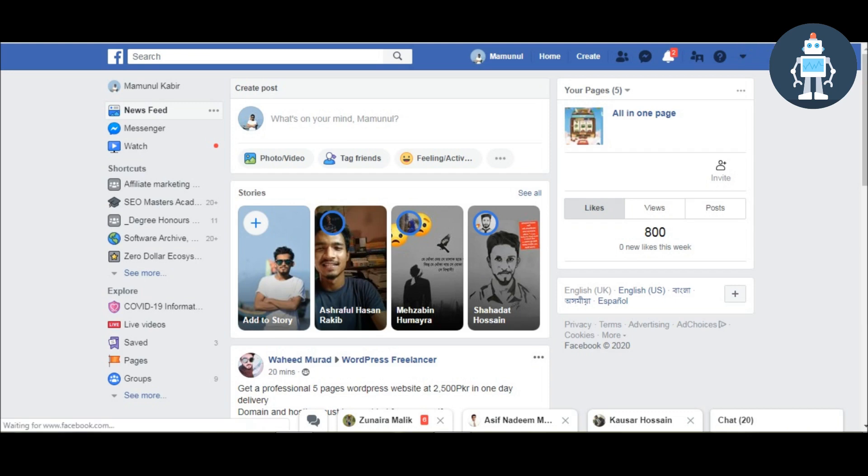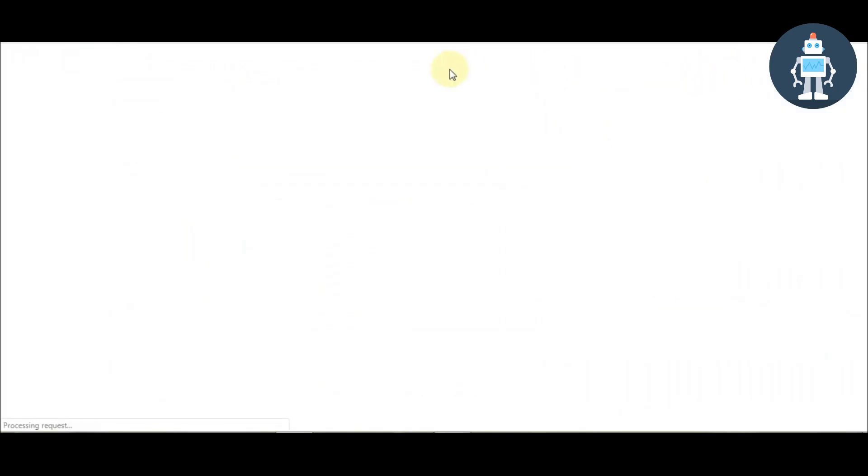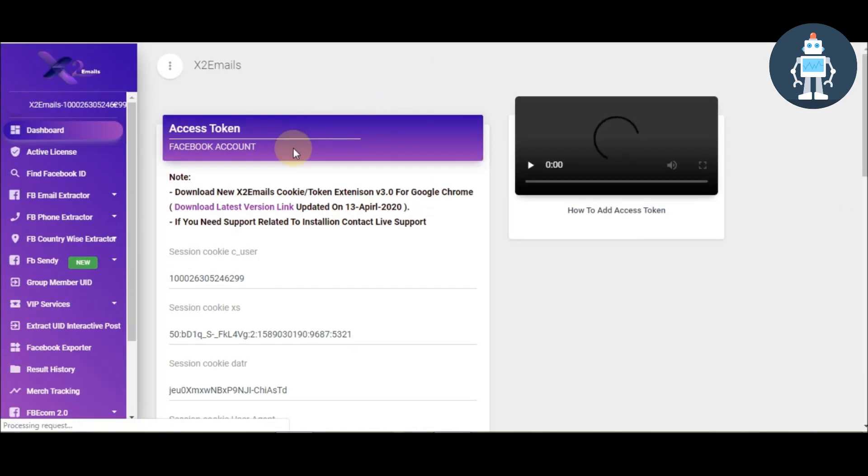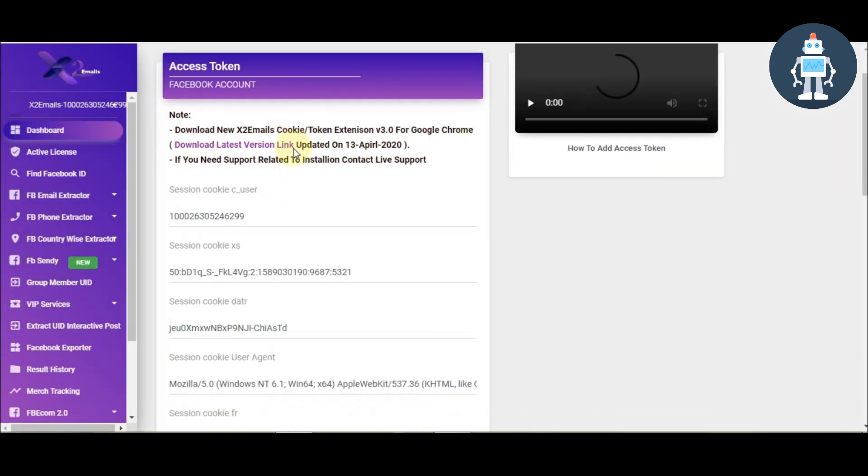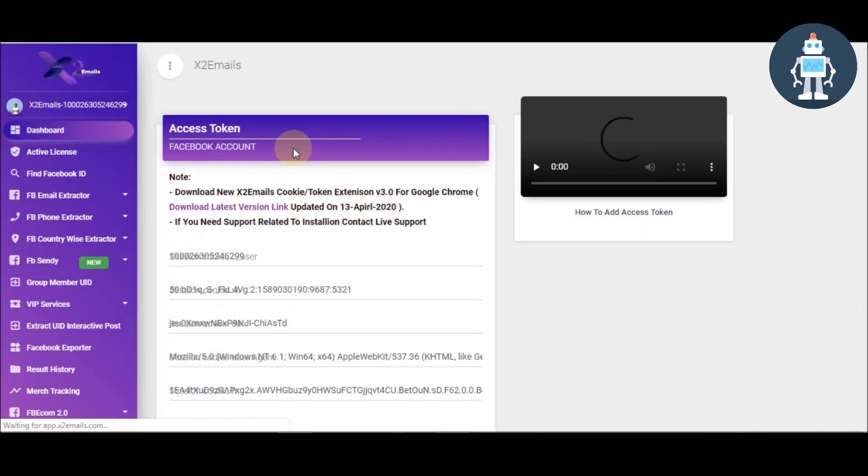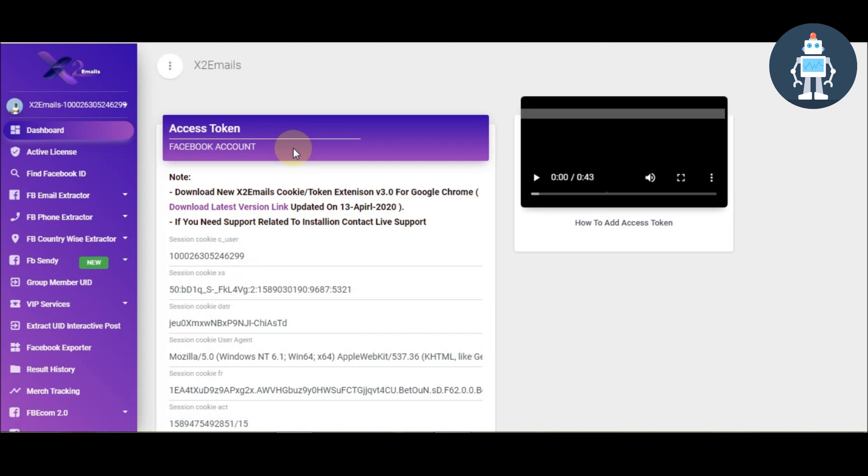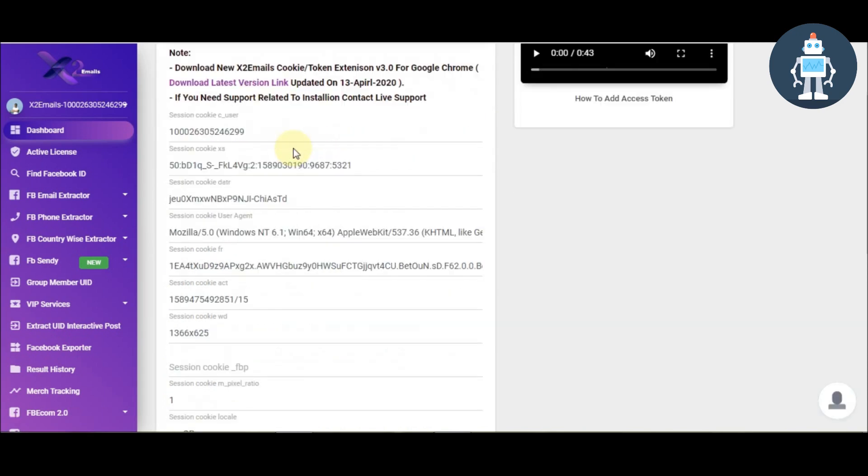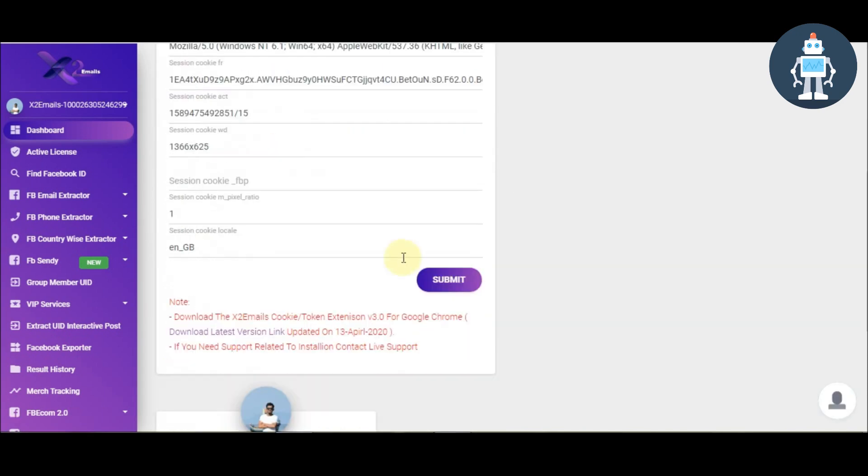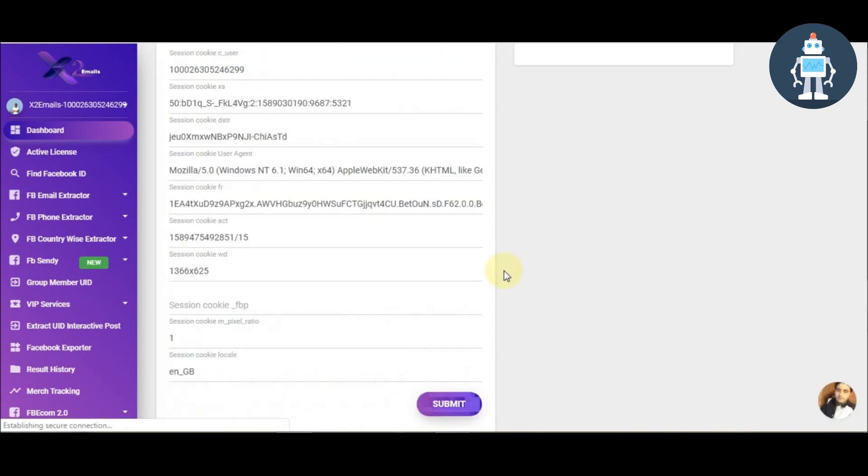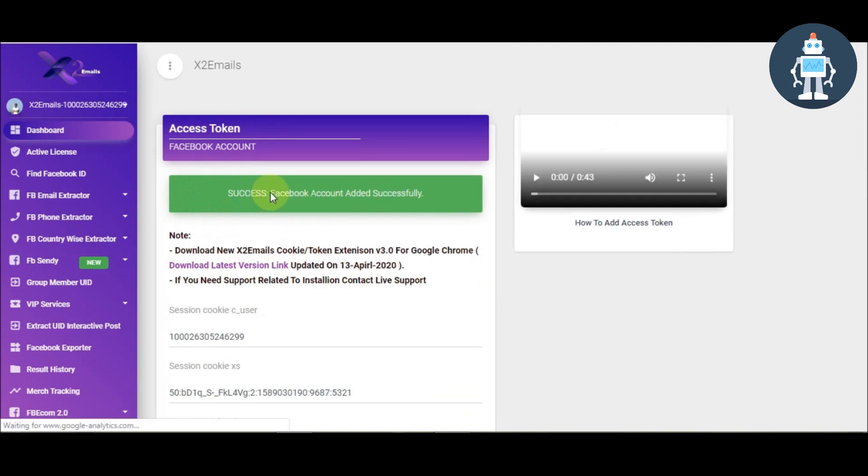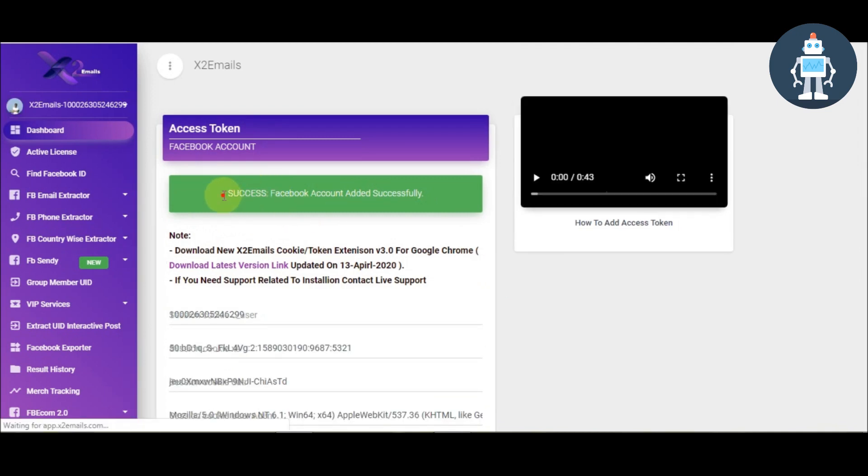Now click this extension. You can see this extension collect some data. Click submit. Done. This is now connected with your Facebook account. You can see this.